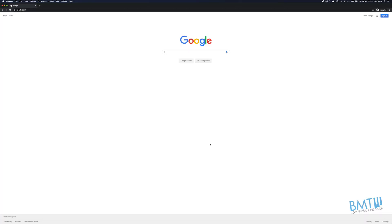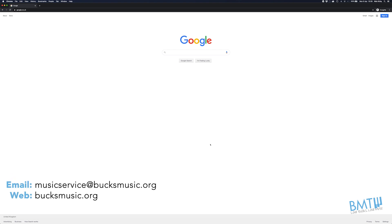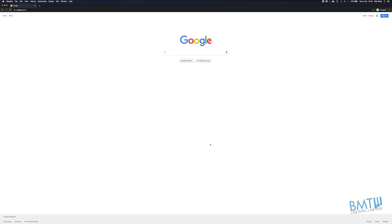Hi folks, and welcome to this quick start guide for Zoom video conferencing. This is specifically for parents and students of Buckinghamshire Music Trust teachers. We're going to be focusing on how to download and install Zoom, and then what settings to adjust to make sure you get the best quality audio for your lesson.